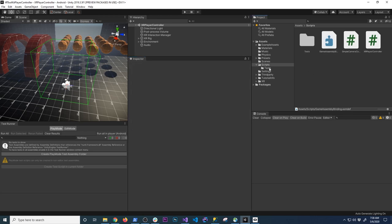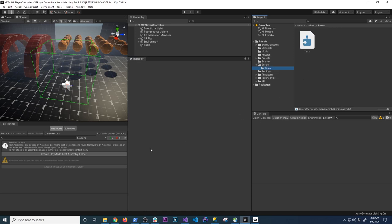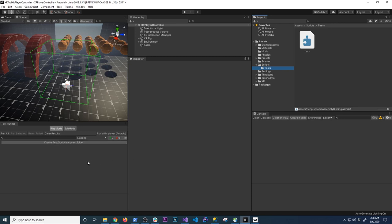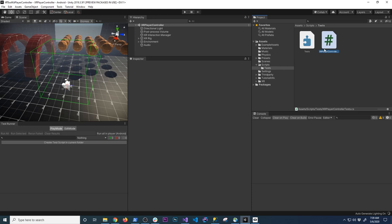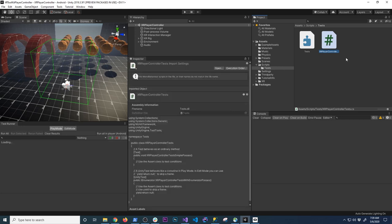Now if we go into our test, right now we don't have any tests. We need to create a script. This little inspector gives you that option — I'll click 'Create a script in the current folder'. This one is going to test the XR player controller, so I'll call it 'XR Player Controller Test'. The reason I call it the same name as the assembly is because that's my convention — if you're testing a specific controller or manager, people should know what the test is for.